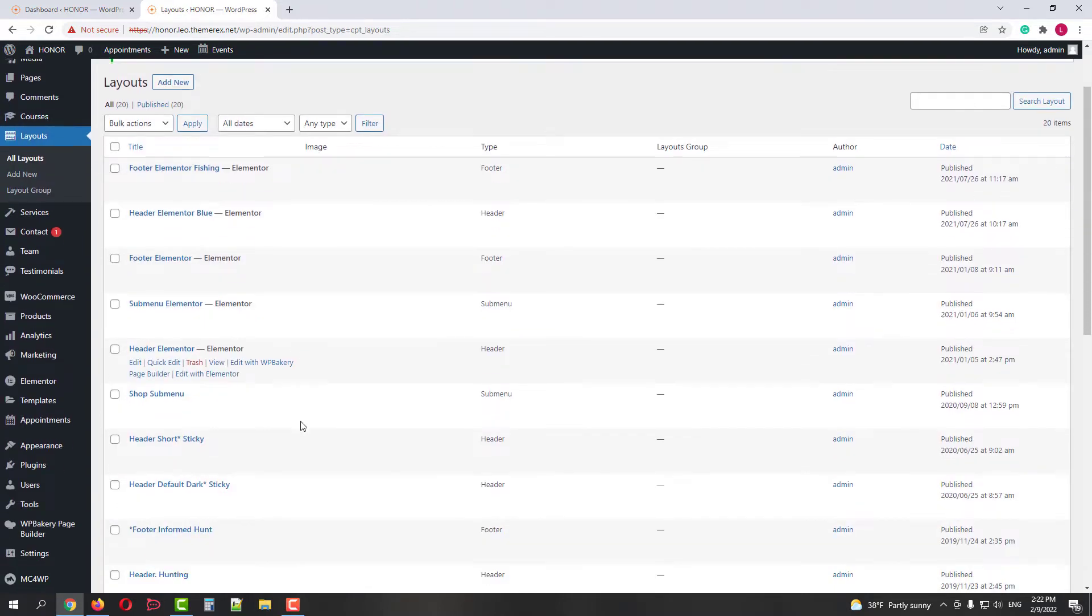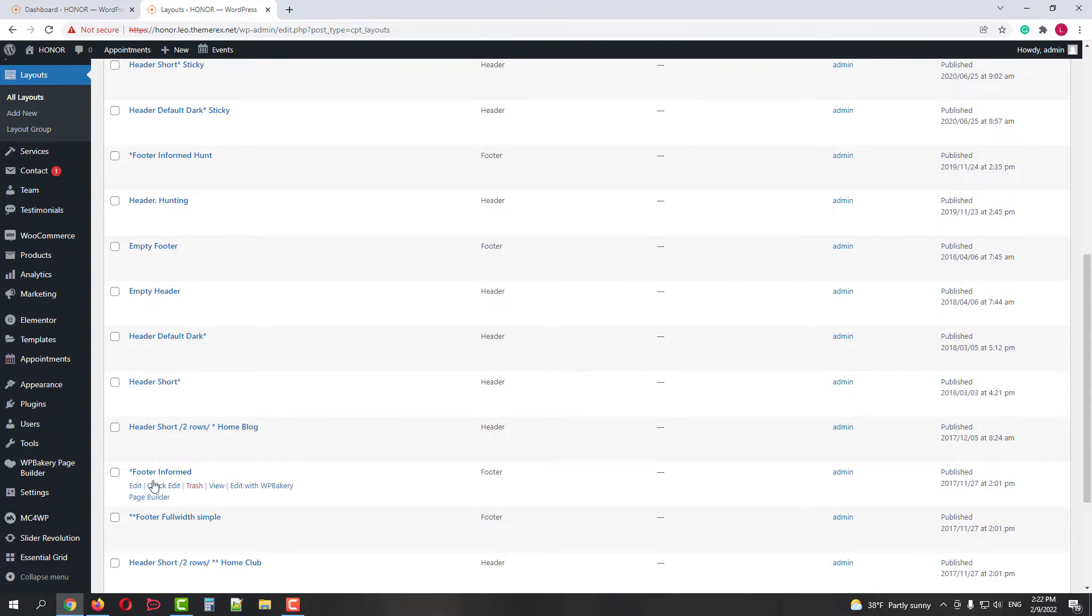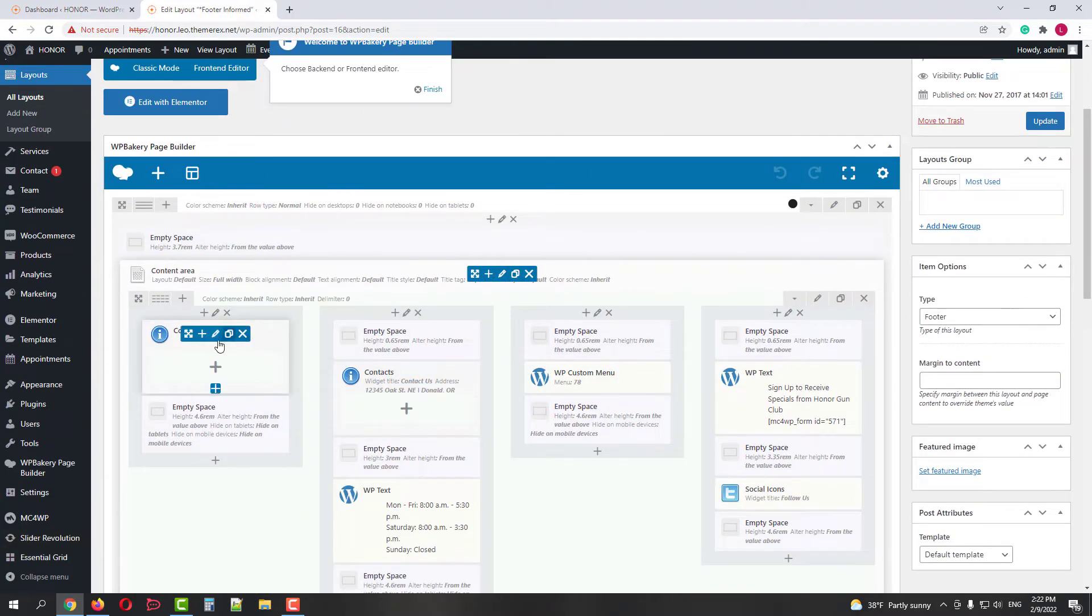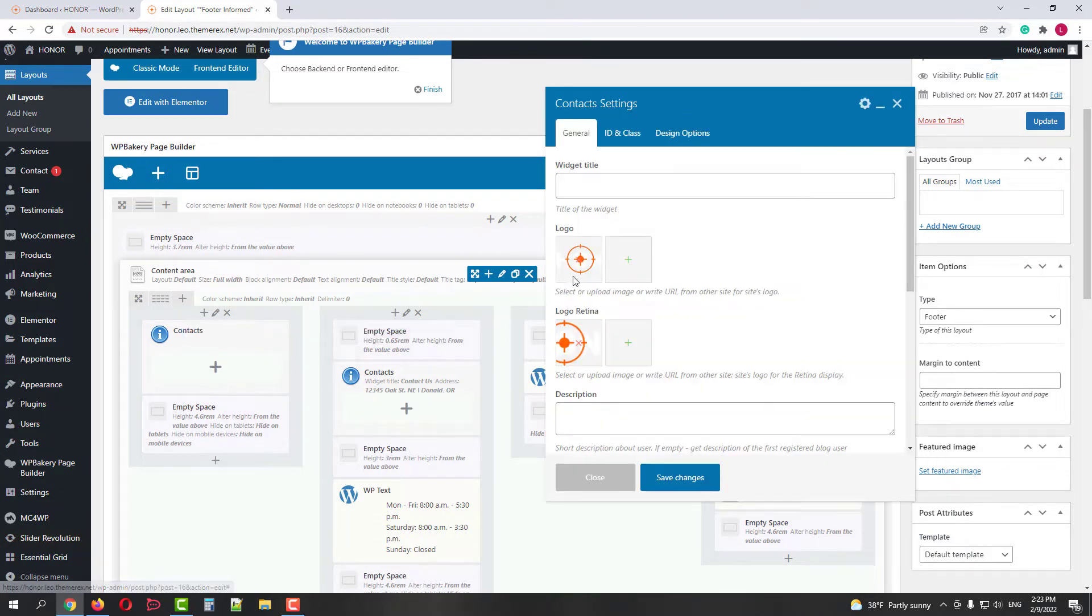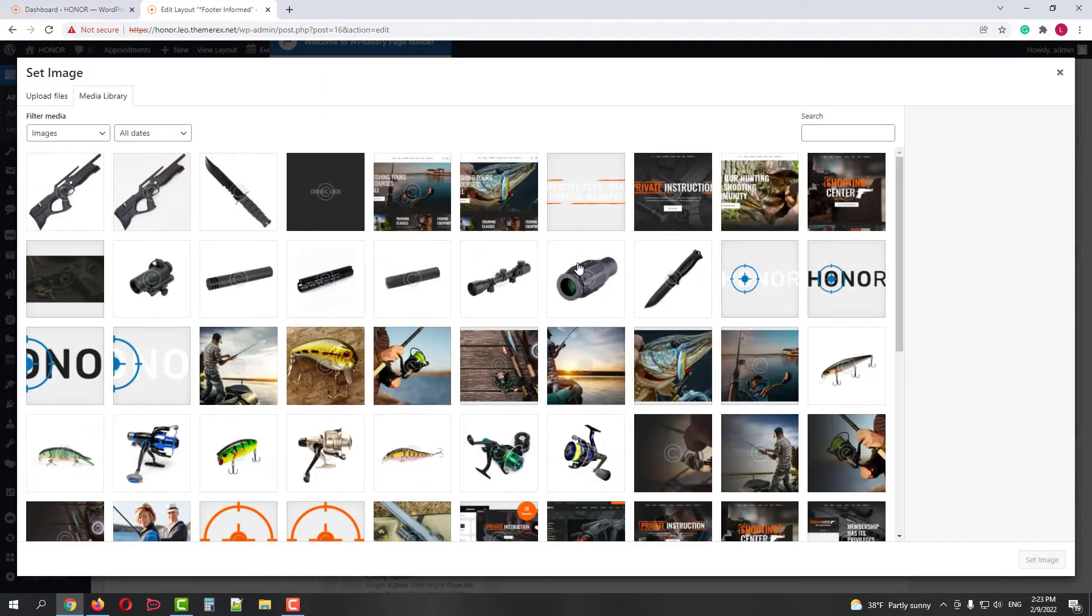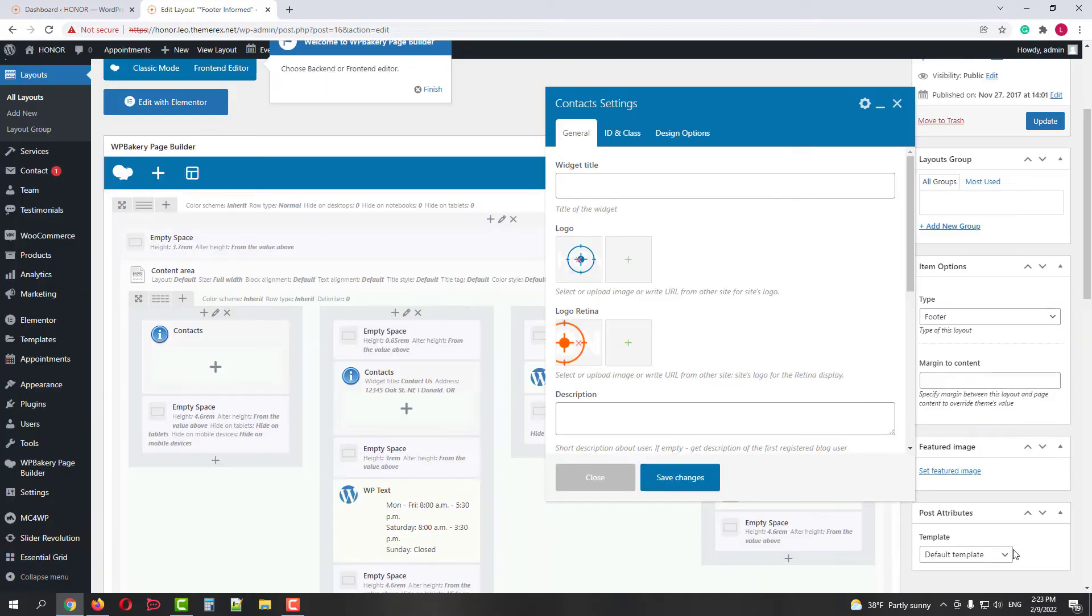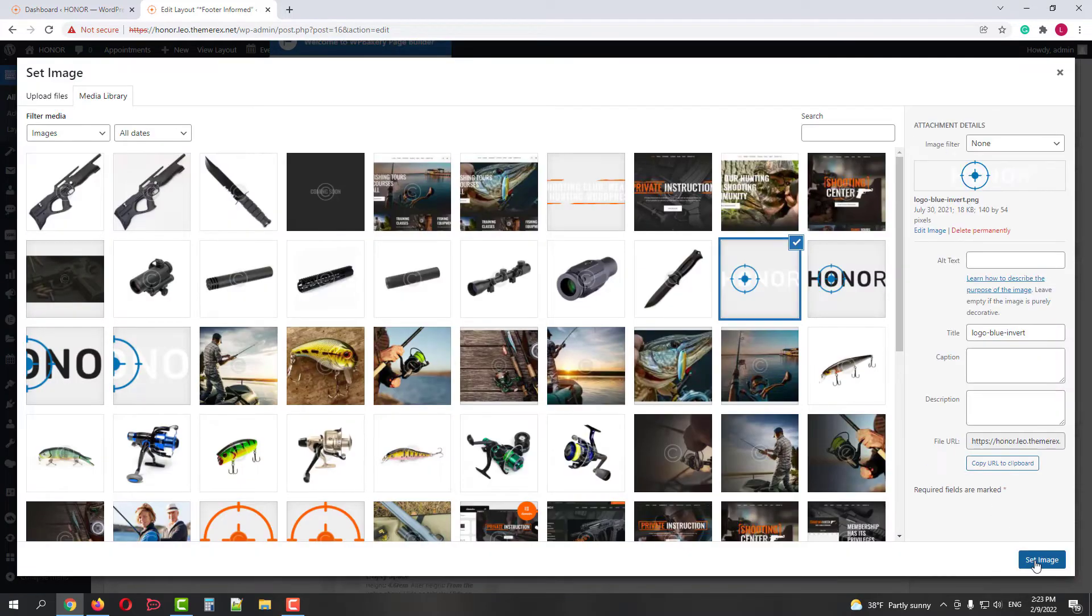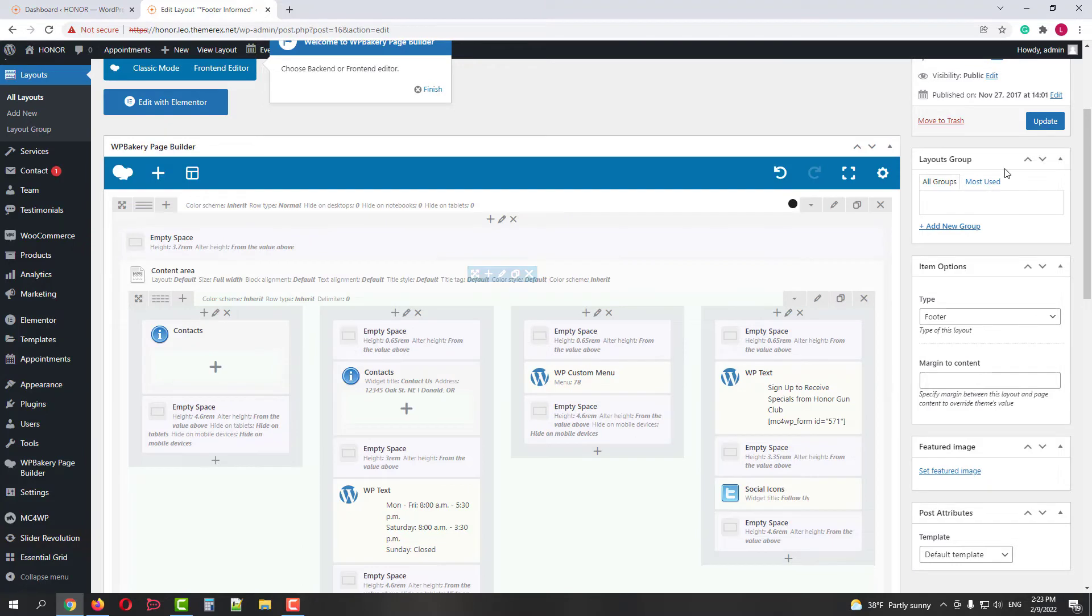Here we have all the available layouts. Let's find FooterInformed and customize it by clicking Edit. The logo is in the left column. Now we need to do pretty much the same. Just replace our orange logo with the blue one, and do the same for Retina displays. Then click Save the changes and update the layout.